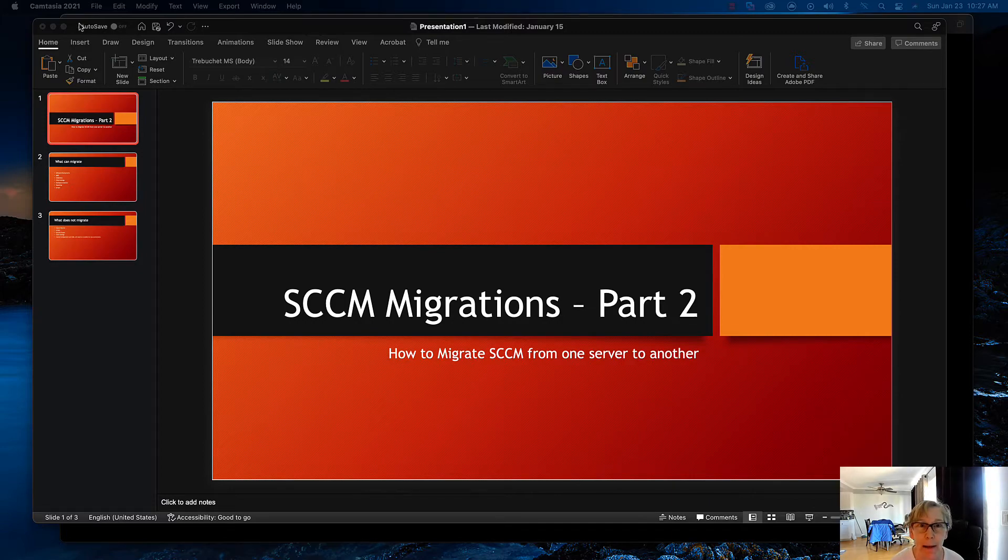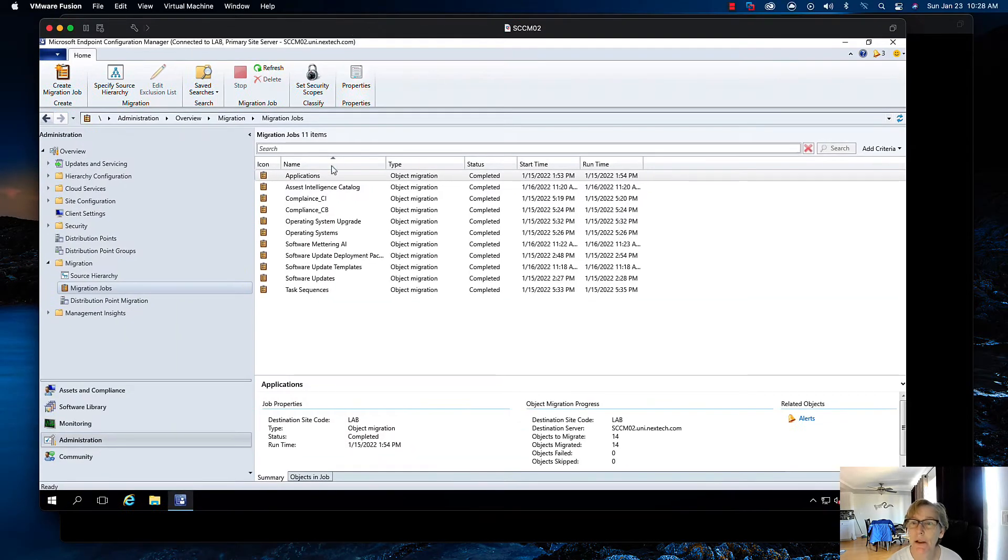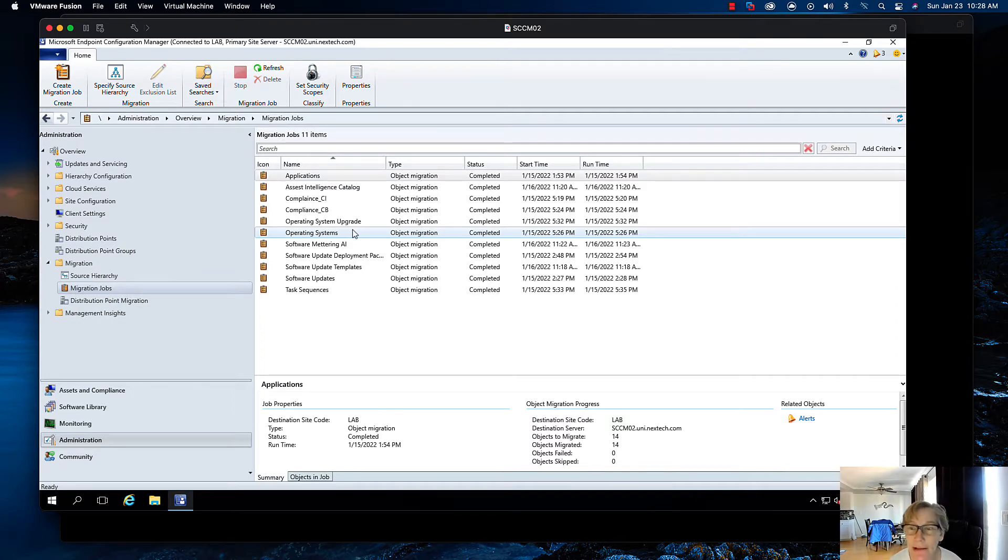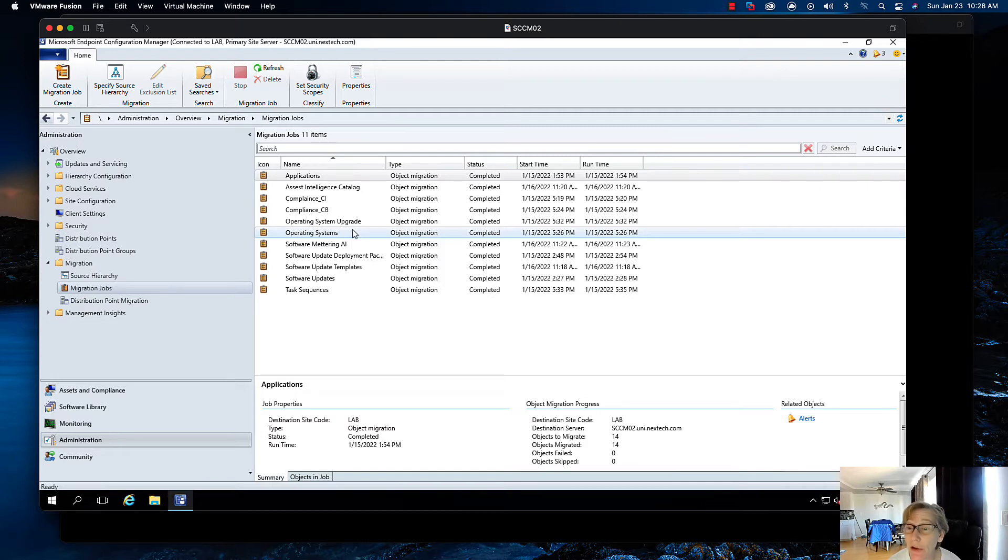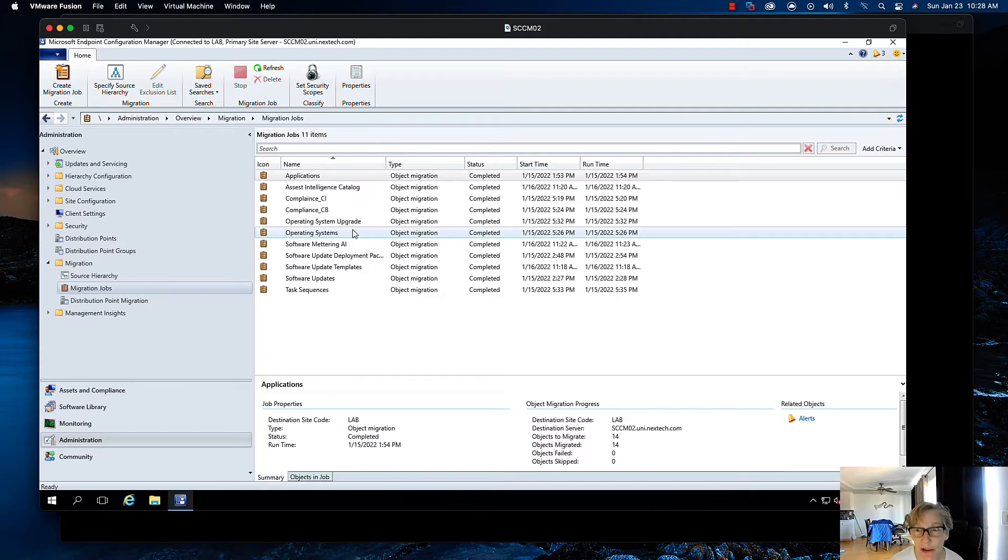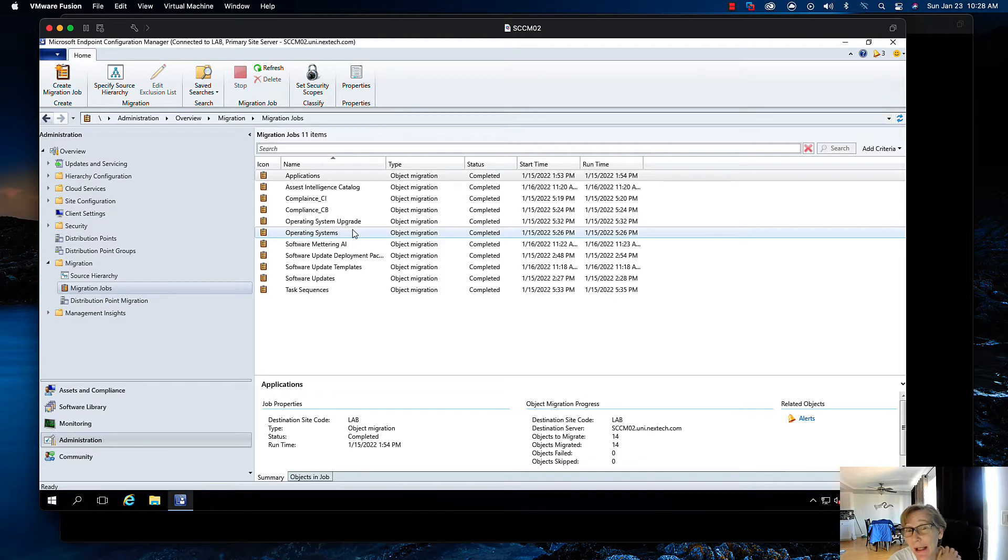So I'm going to bring up my new SCCM environment. Now off screen I went ahead and migrated all my operating system, my software metering, my update packages, my update templates, my software updates, my task sequences, my asset intelligent catalog, my applications, and I went over a couple of those in the last video. I'll link some information down below for the tool and how to use it.